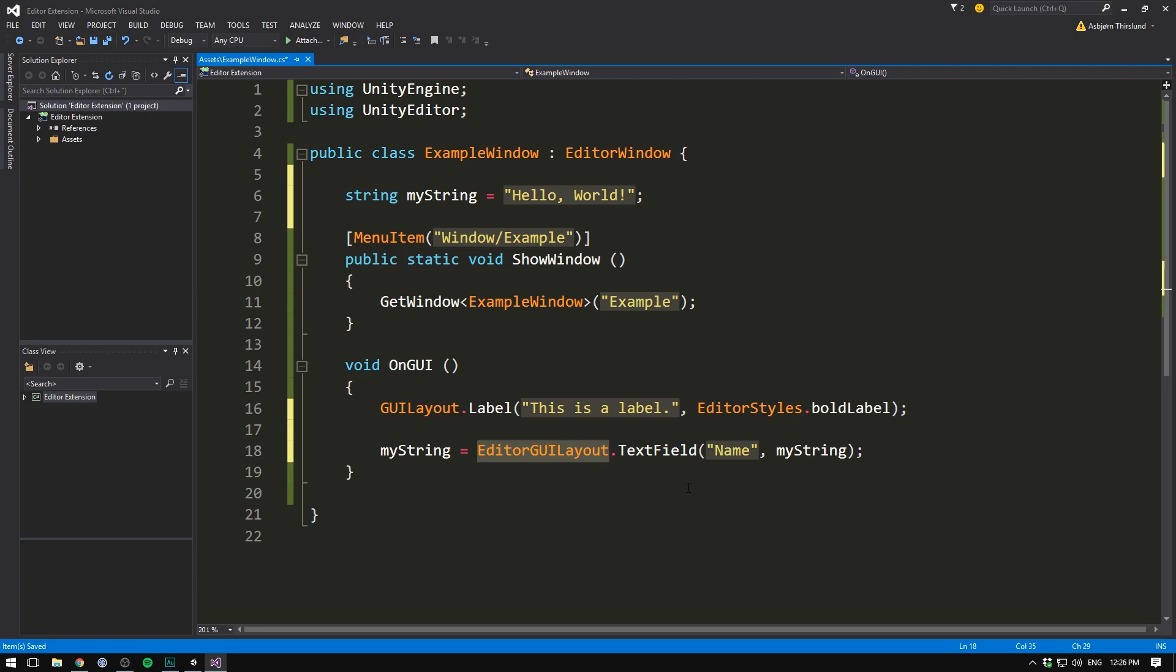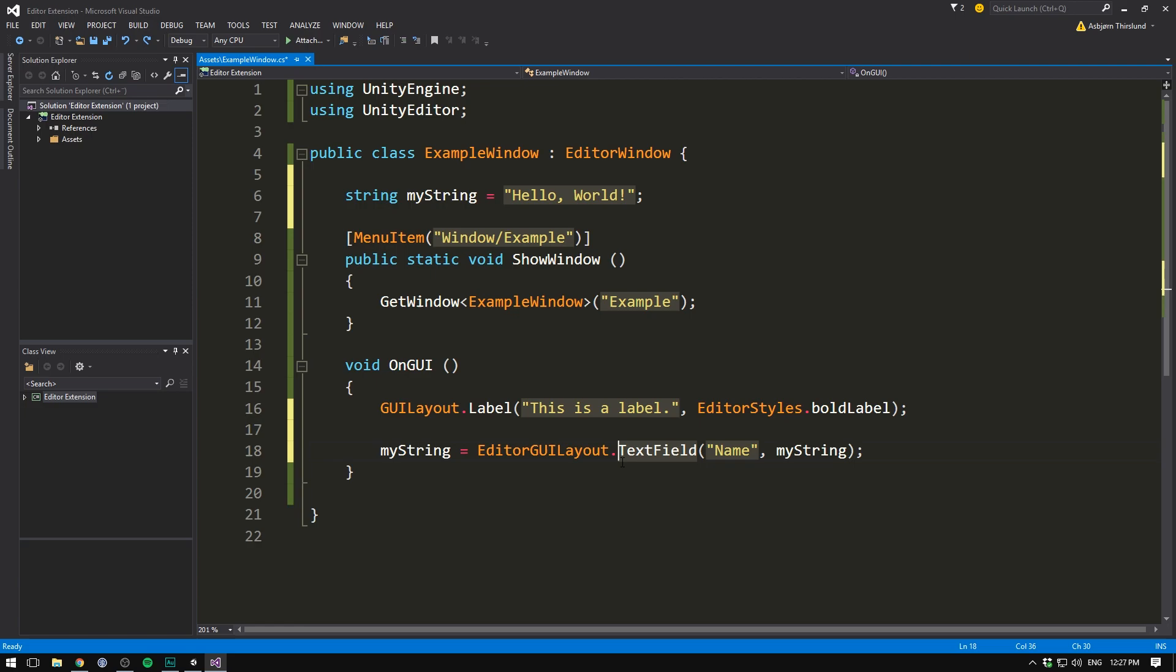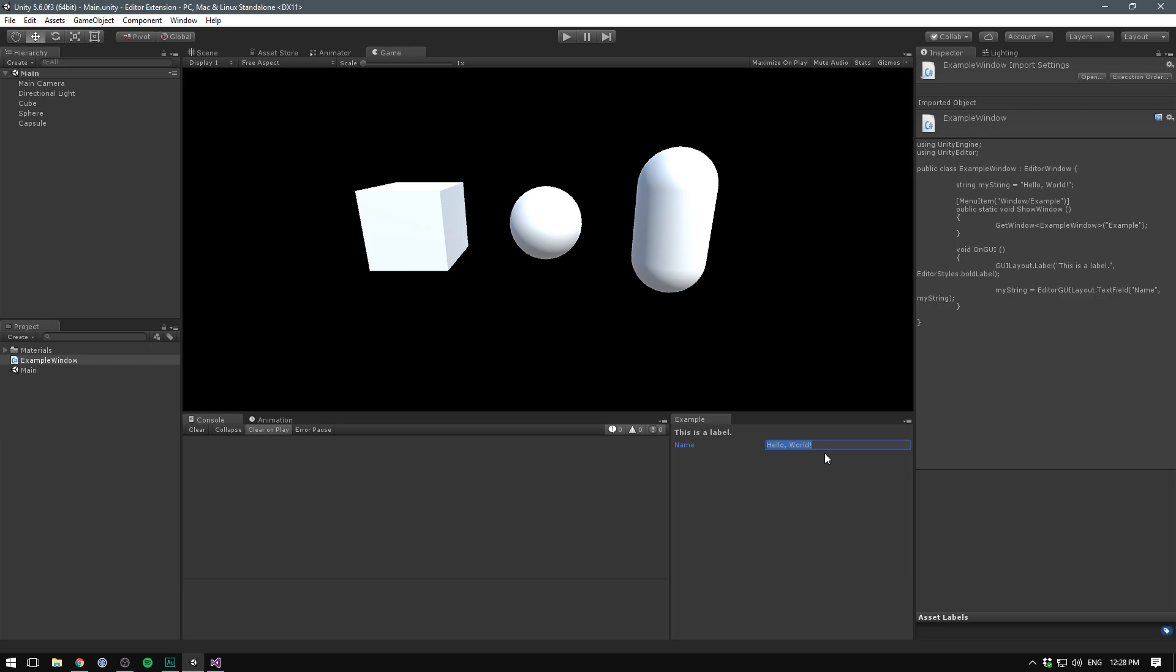Well, the distinction between the two is actually really vague. Some functions are only in one class and only in the other. And sometimes the same function will be in both. But they will look different. As a rule of thumb though, we use editorGUI layout whenever we want to edit fields and properties. And we use GUI layout whenever we want to create labels, spaces between properties and buttons. But you really just have to get a feel of the two. If you see the same function in both, start by trying out the editorGUI layout. After all, it's made for this particular purpose. So now when we save this, head into Unity, we can see that we have a field here called name that is currently set to hello world. I'm going to set this to Dwayne Johnson. Just because, you know, he's cool.